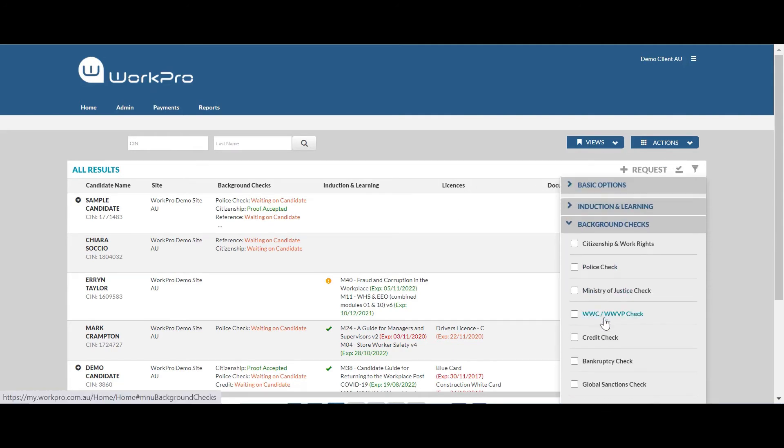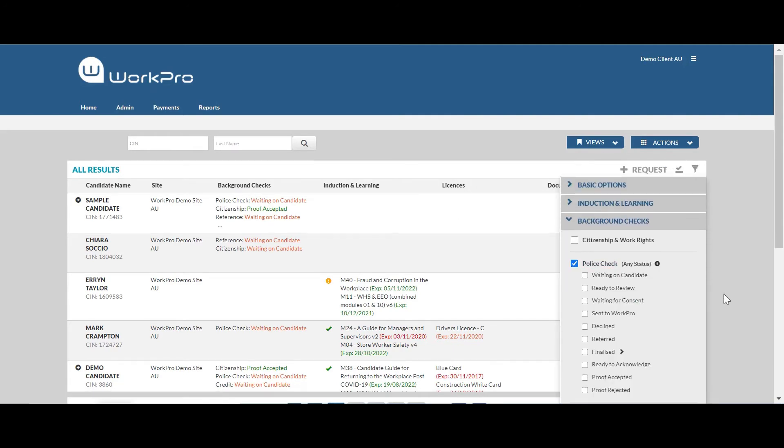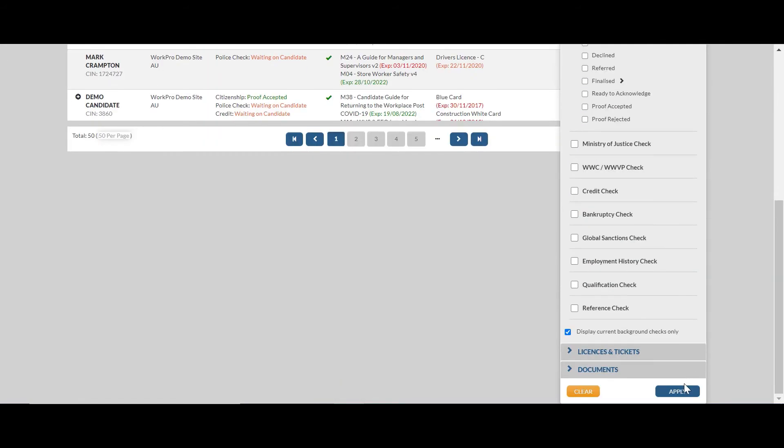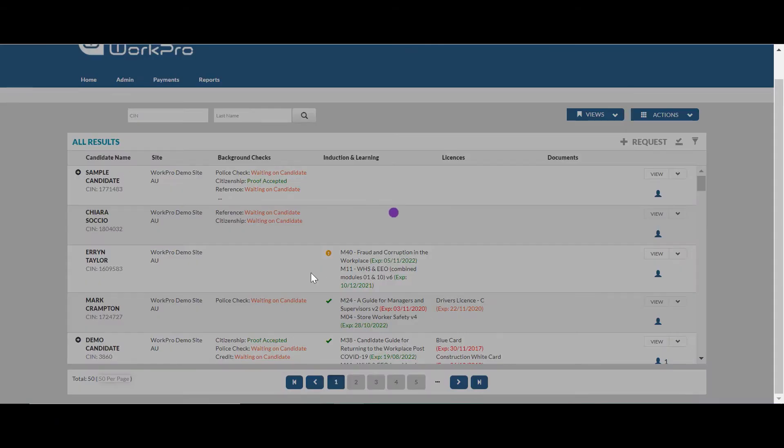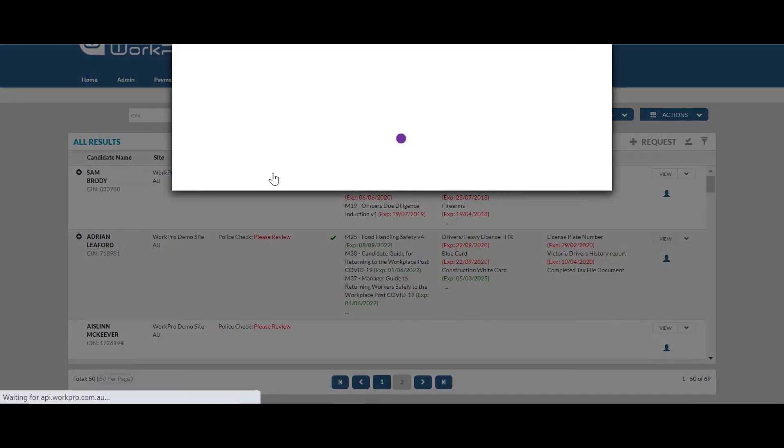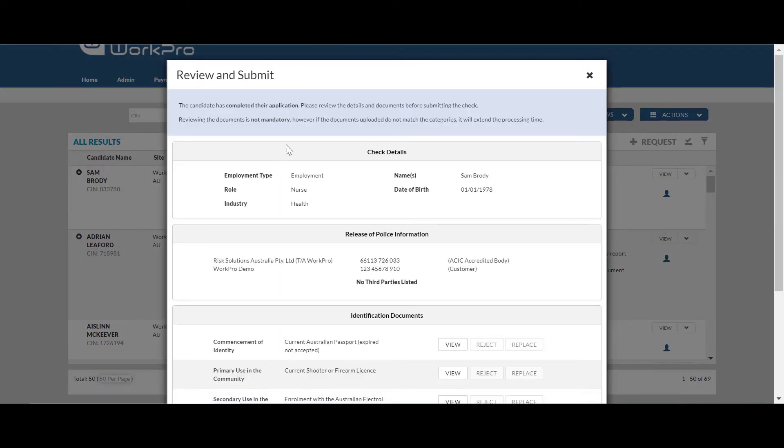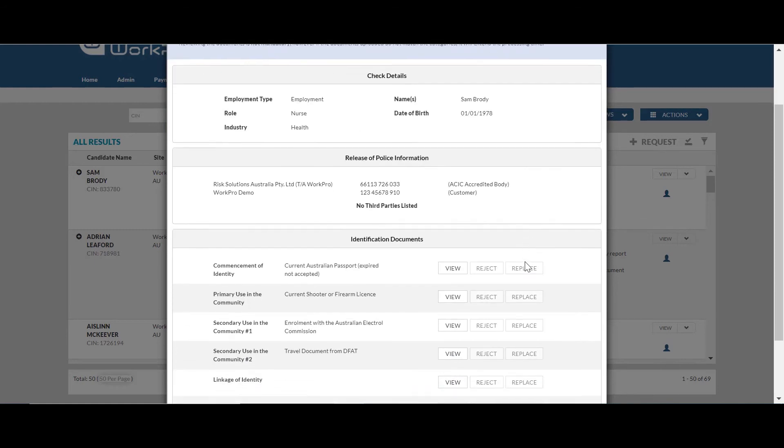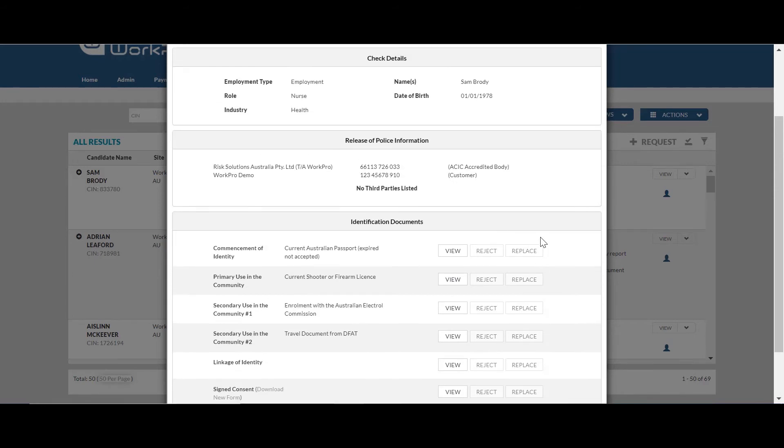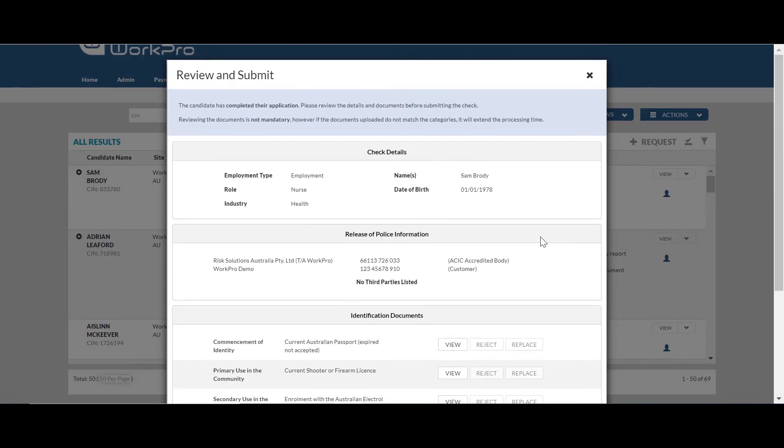Clicking on filter, background check, police check, it's ready to review and you can see here this police check is ready to review. So at a time that suits you, you can open up the check and you can either check all of the identity documents and submit the check or you can configure the system so that as soon as you submit the check,